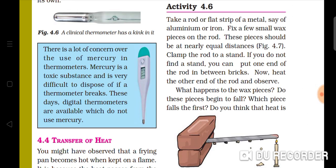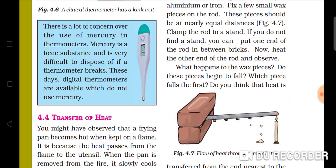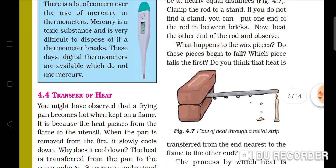If we do not find the stand, then put the end of the rod between the bricks. Now heat the other end of the rod and observe. We have to observe which wax pieces fall first — the pieces stuck to the rod — which ones fall first?